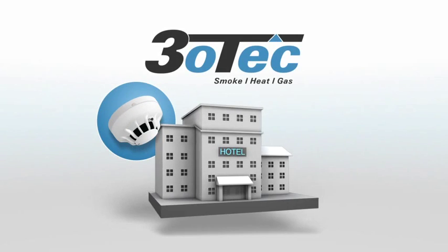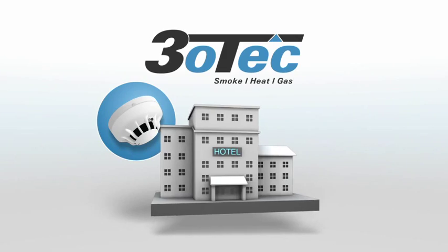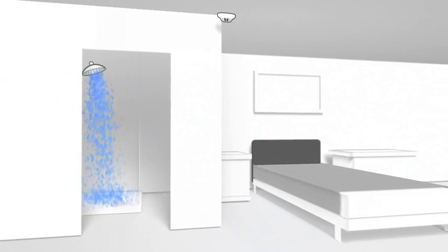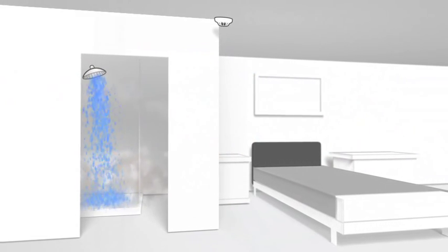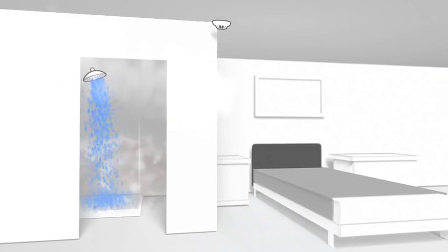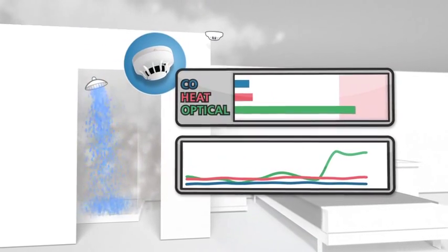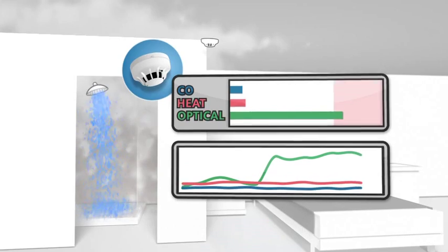Using a TRIOTEC detector in this scenario, the steam is detected by the optical sensor as expected. But the system continues to analyze other environmental information before raising the alarm.